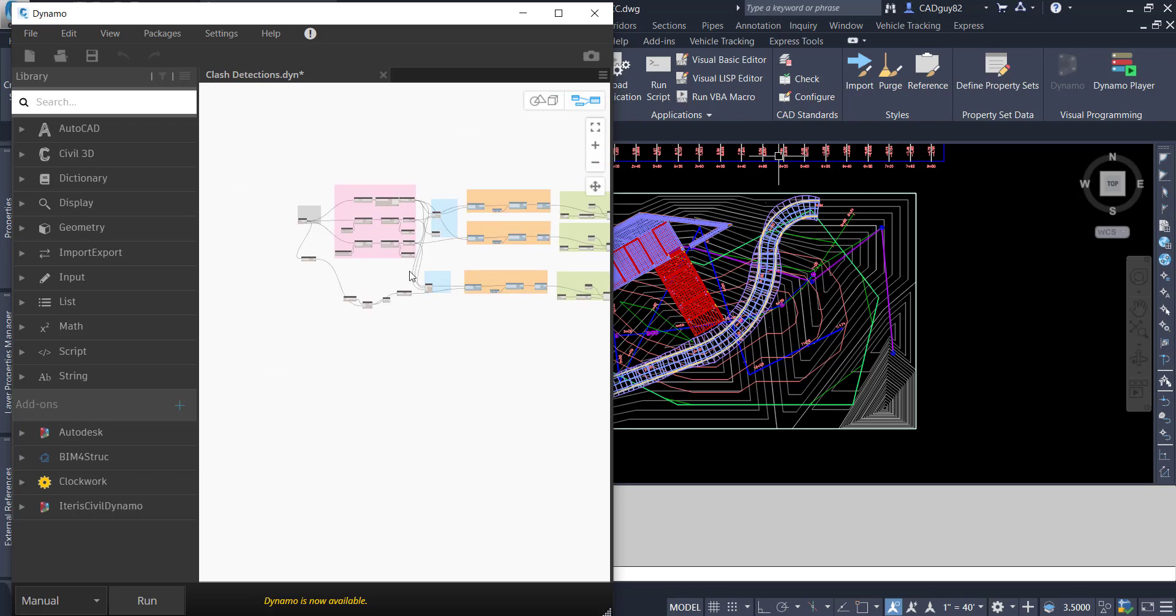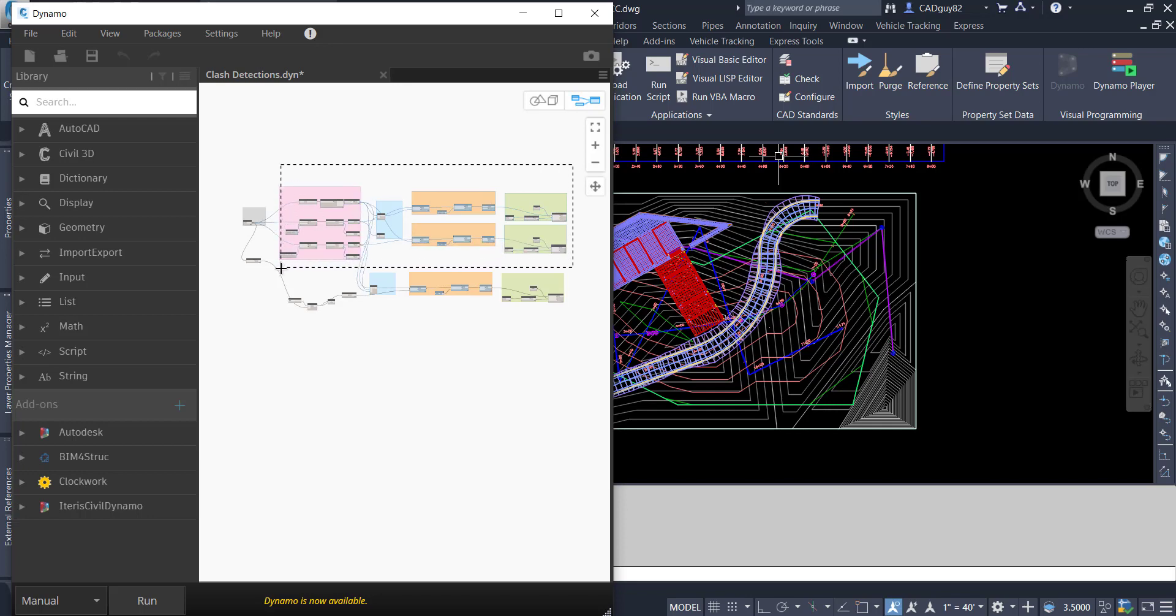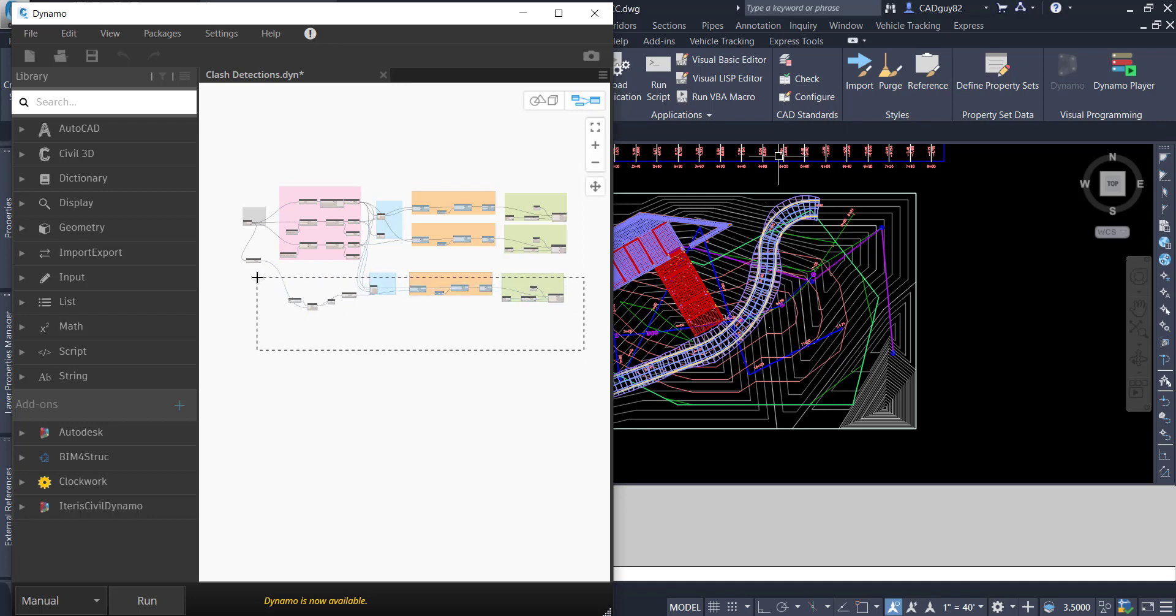And the top portion is what I demonstrated in my previous video. Essentially just taking and comparing both pressure and gravity networks running that clash detection.